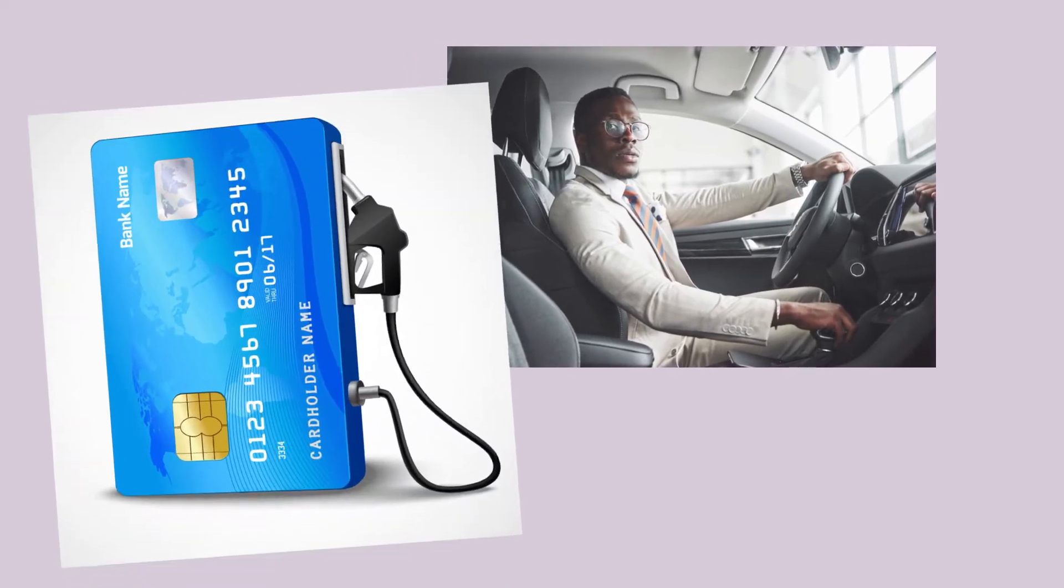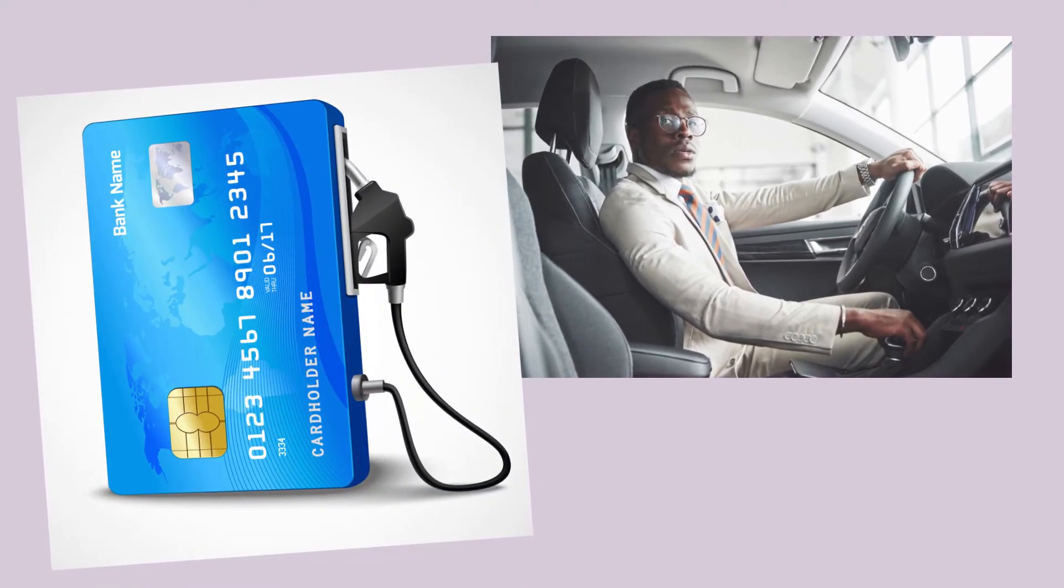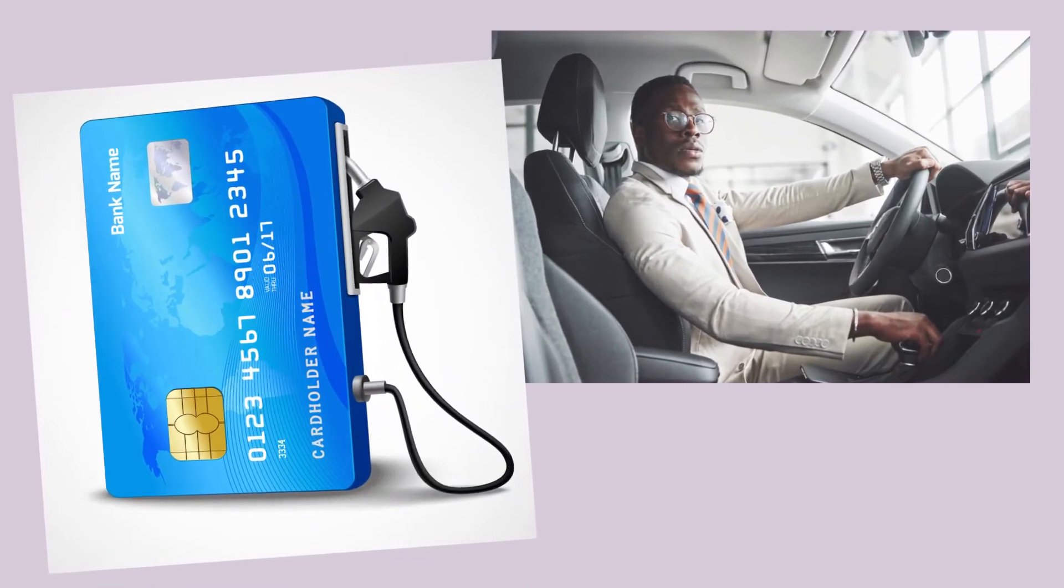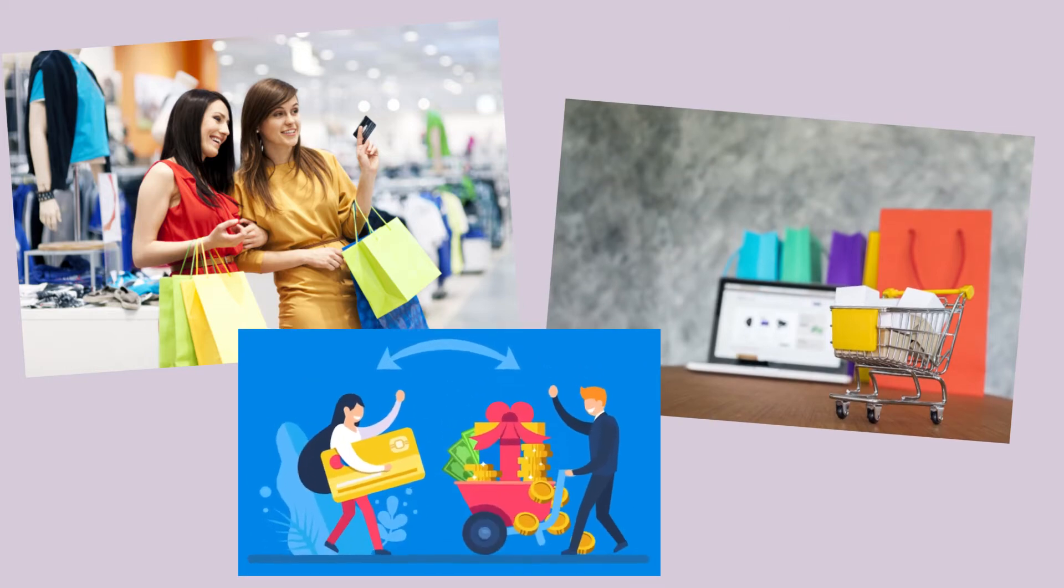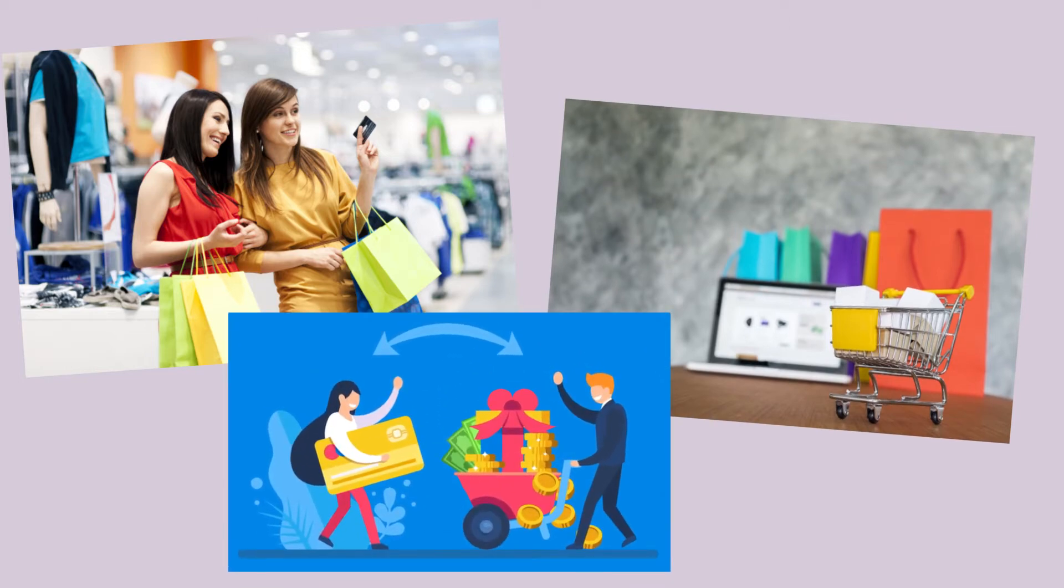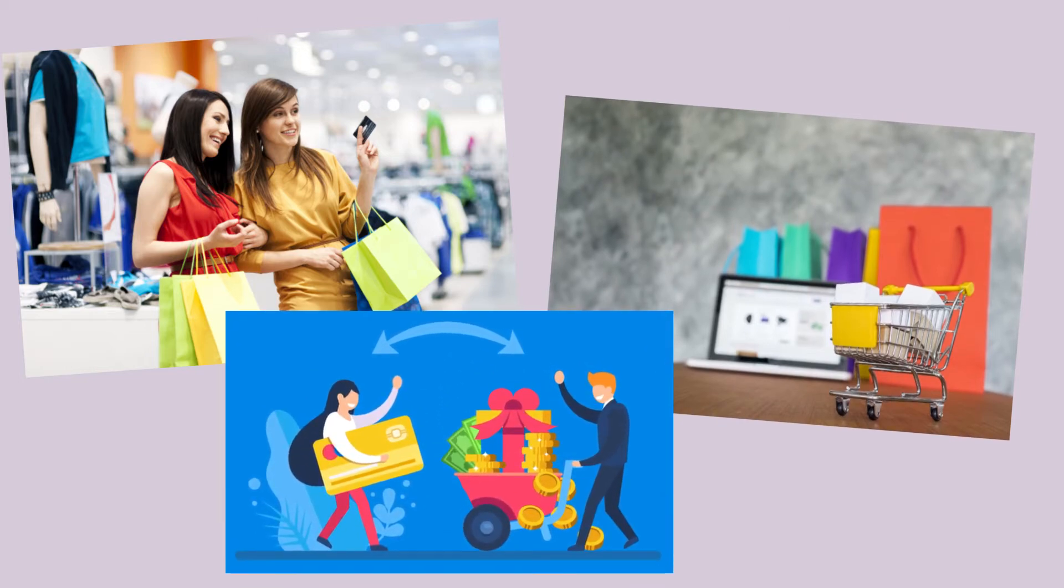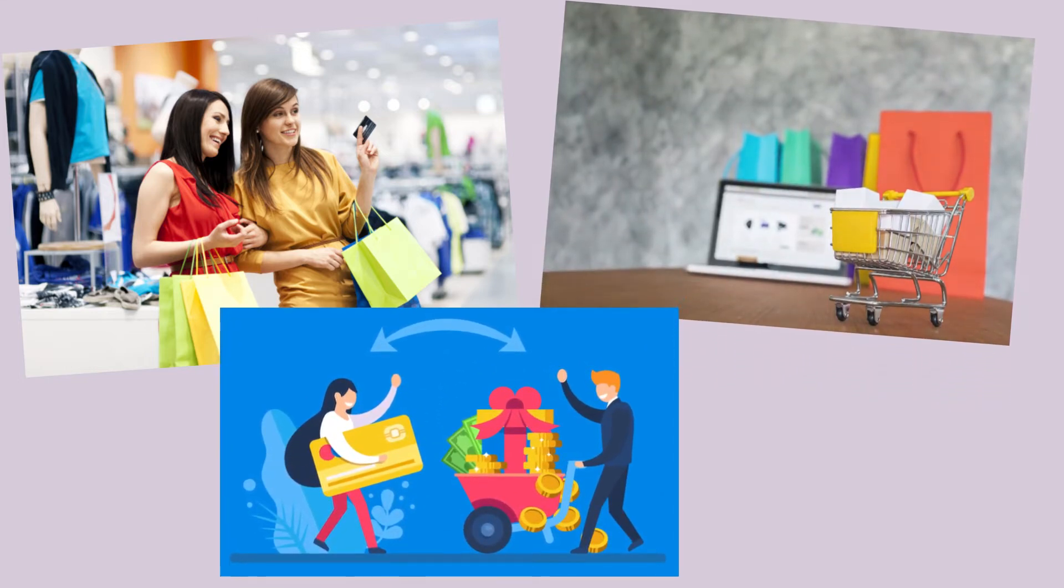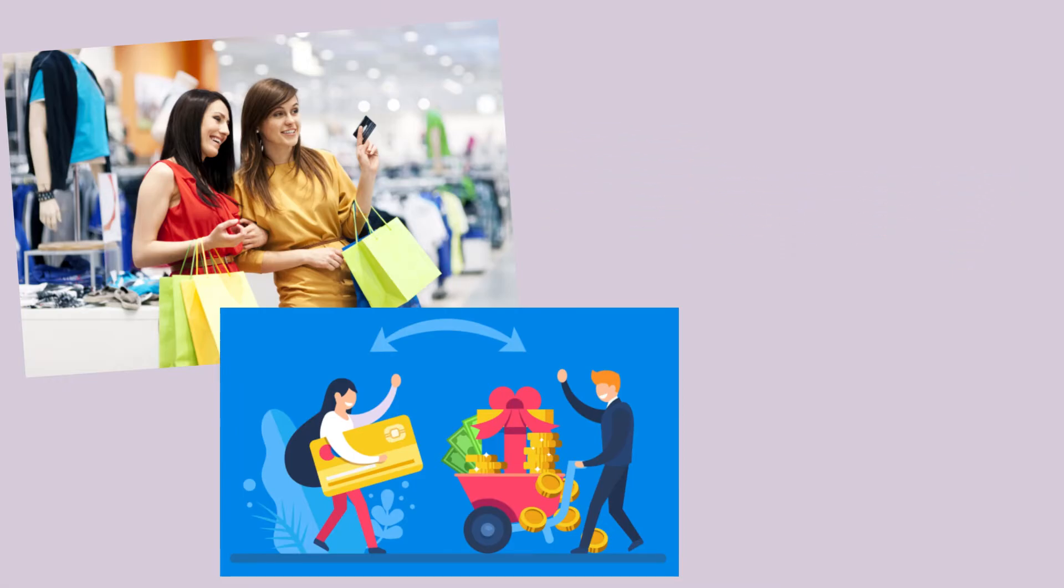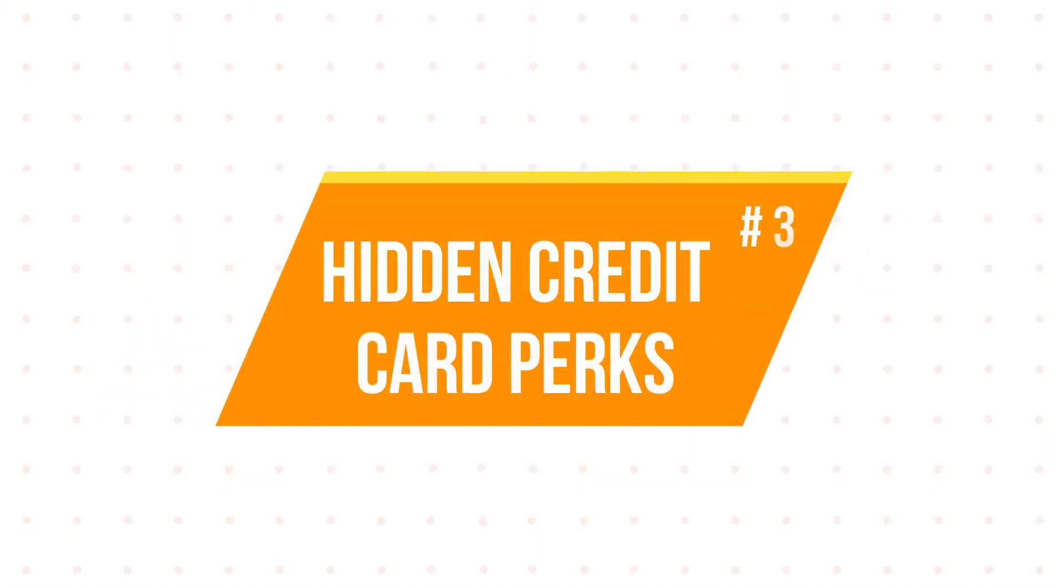If you use your car extensively, you can choose a credit card that gives you extra cashback at gas stations. And if you regularly shop at a particular store, it might make sense to get the store's credit card, as it often has additional perks and cashback that your regular credit card may not provide.